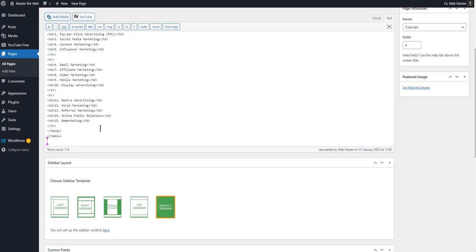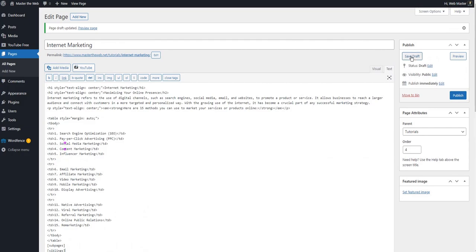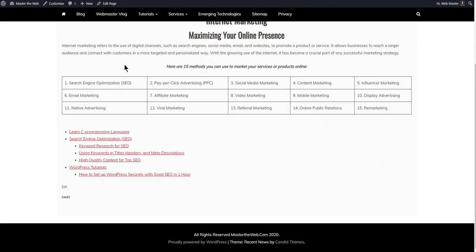I'm using some shortcode from a plugin — a sitemap plugin from Web Vitaly, who is a developer who makes plugins for WordPress. Nothing to do with GPT-3, just a plugin shortcode. I'm putting siblings and sub pages in there — it's a very good plugin. Sub pages are pages that are under this page as a mother page. Siblings are pages on the same level — pages that are also sub pages of the same main mother page.